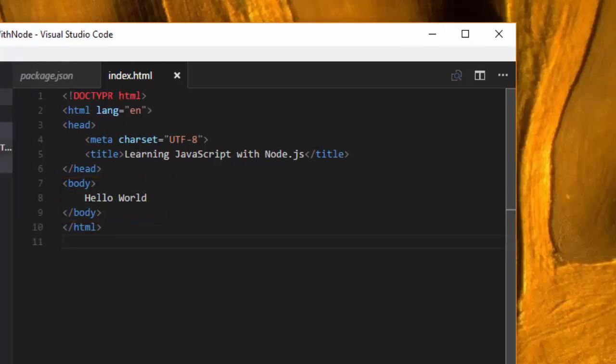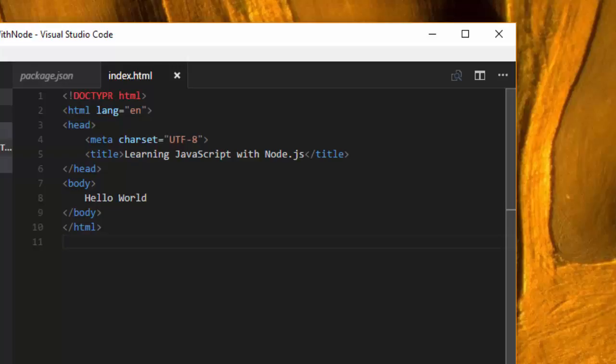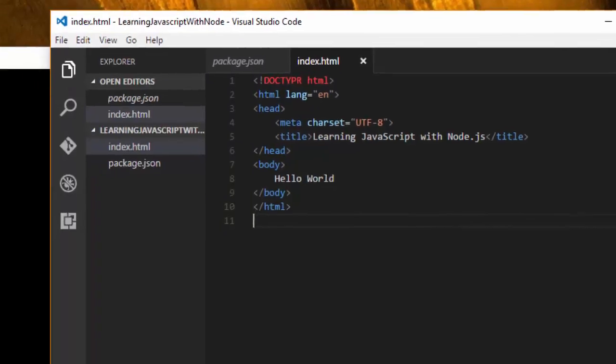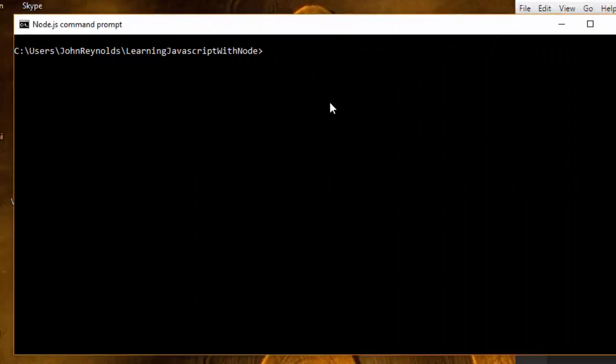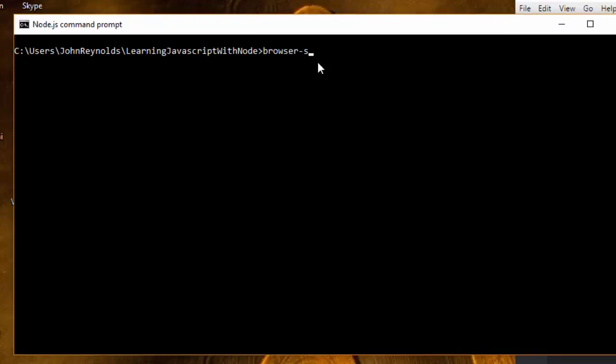Now I have my simple hello world HTML file, and what I want to do is use browser-sync, which I previously installed over in my node command window. I want to use browser-sync to serve this page so that it shows up in my browser. So I come back over to my command prompt, and I'm going to type in browser-sync, and I have to give it some configuration settings.